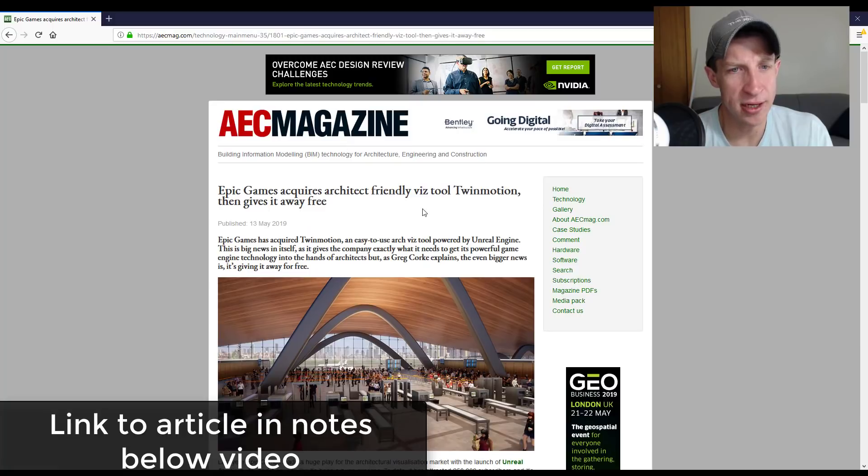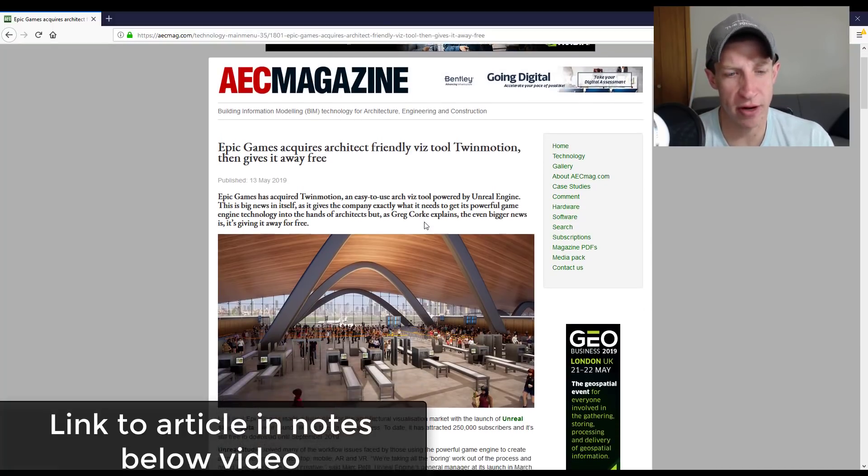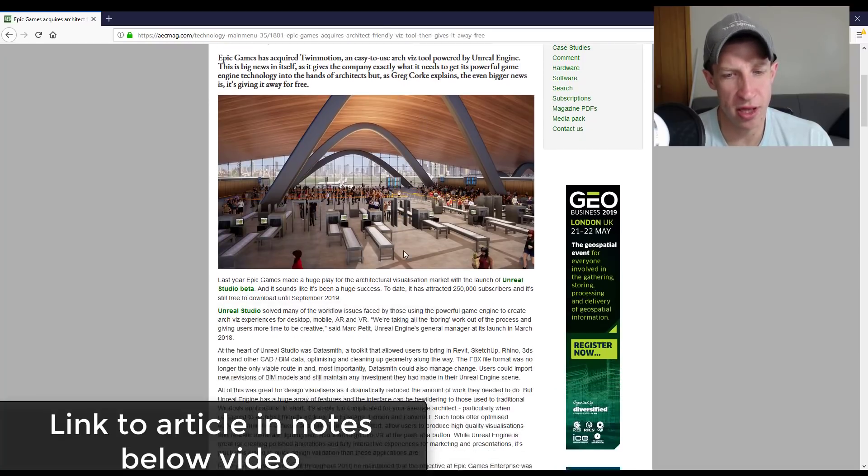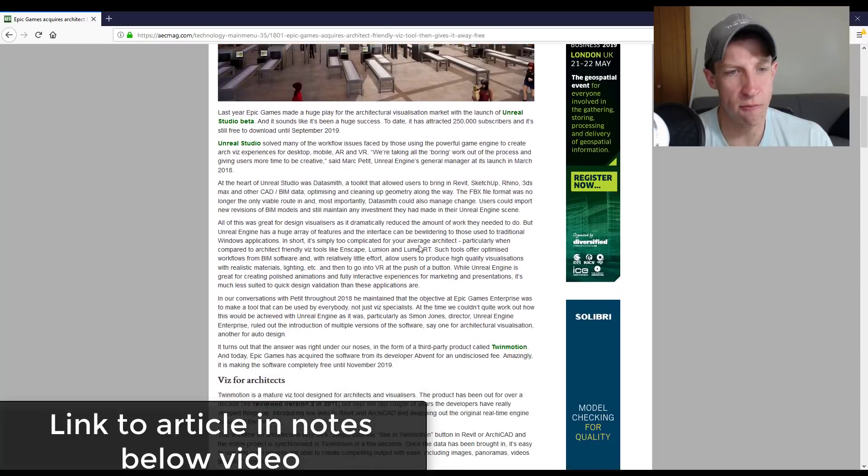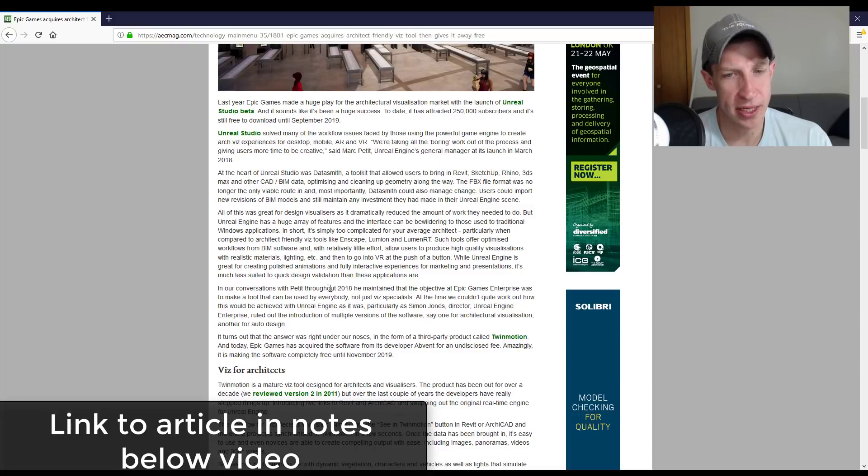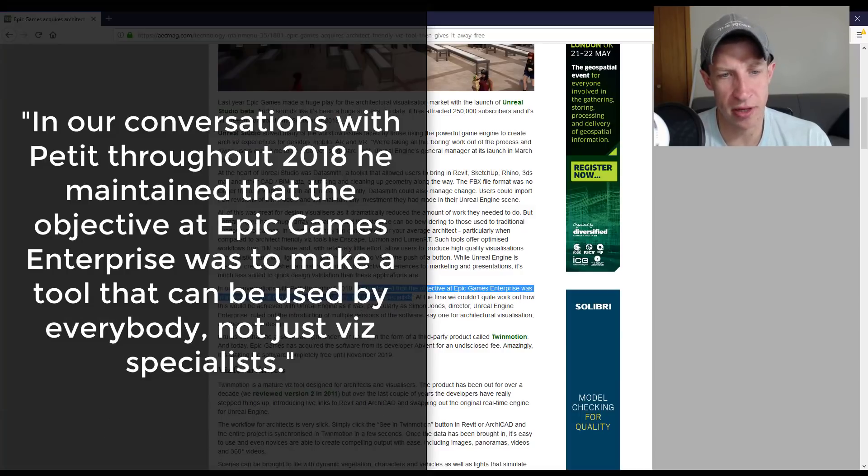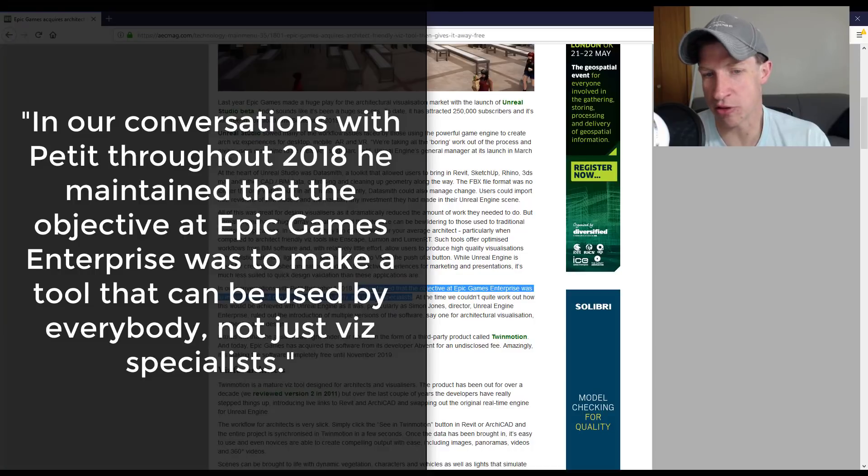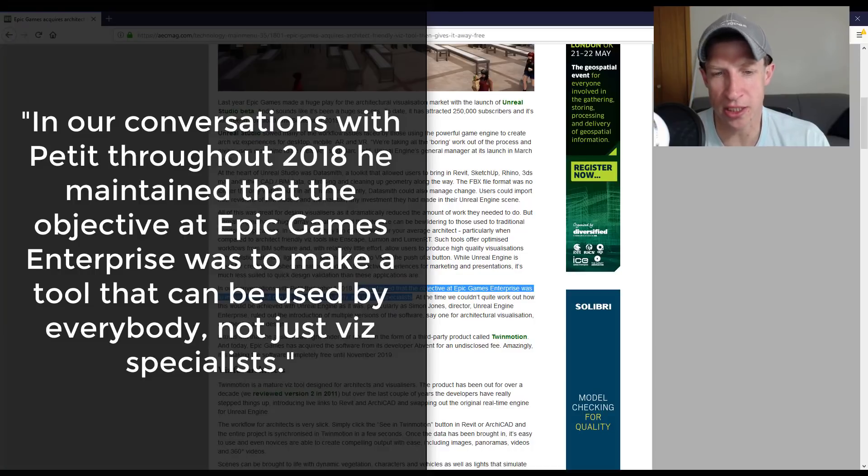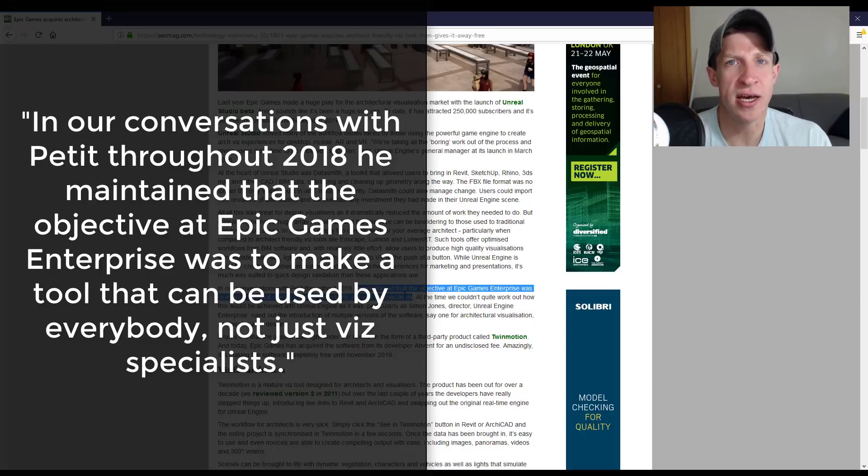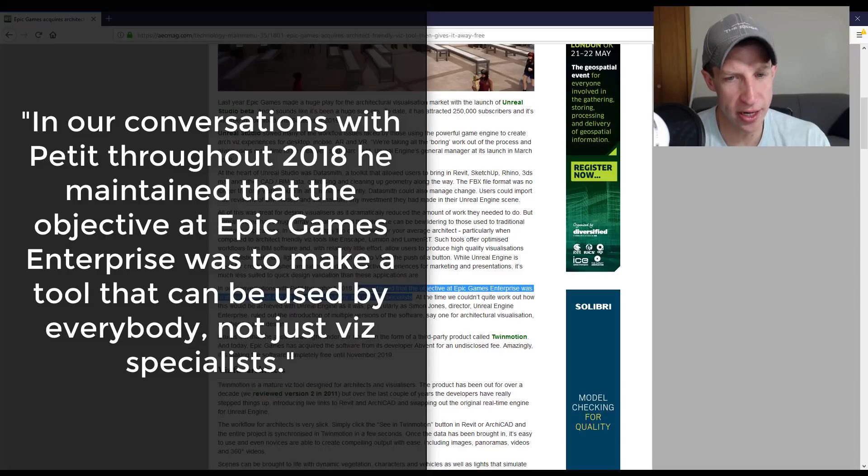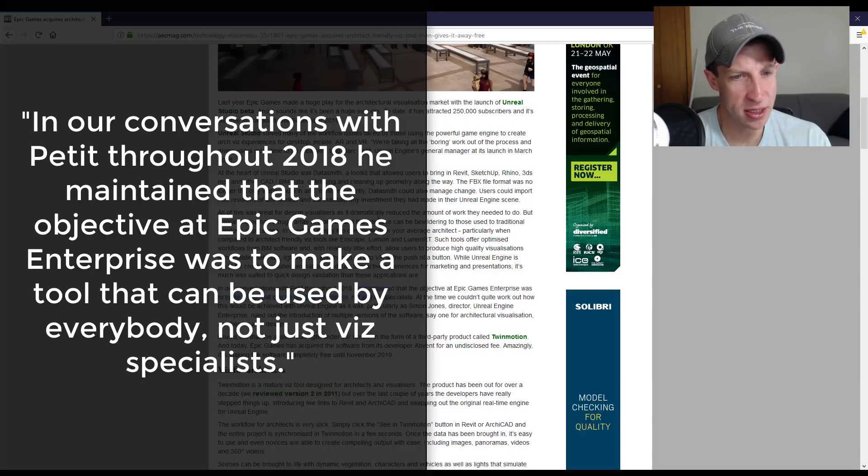It talks a little more in depth about this acquisition and why it's being given away for free. One of the things that I am super excited about as I scroll down is the fact that they're talking about making a tool that can be used by everybody and not just by visualization specialists. This could be made more accessible—something where you don't have to know a ton of scripting or complicated stuff in order to create amazing images.